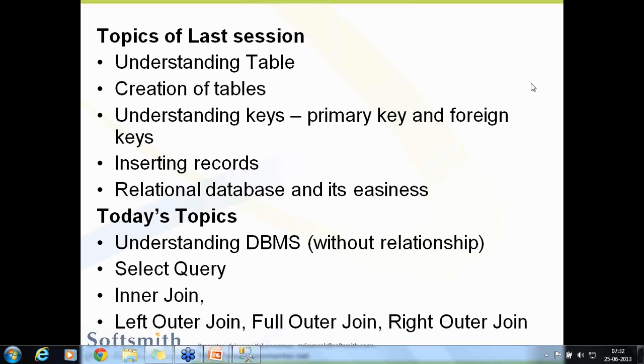We have seen what is the benefit we get from the relational database and its easiness. If you have any queries on this you can please go ahead and type it onto the question window. Please keep typing your questions. You don't have to worry about whether it will be seen by me or not. I will answer at appropriate time and place.